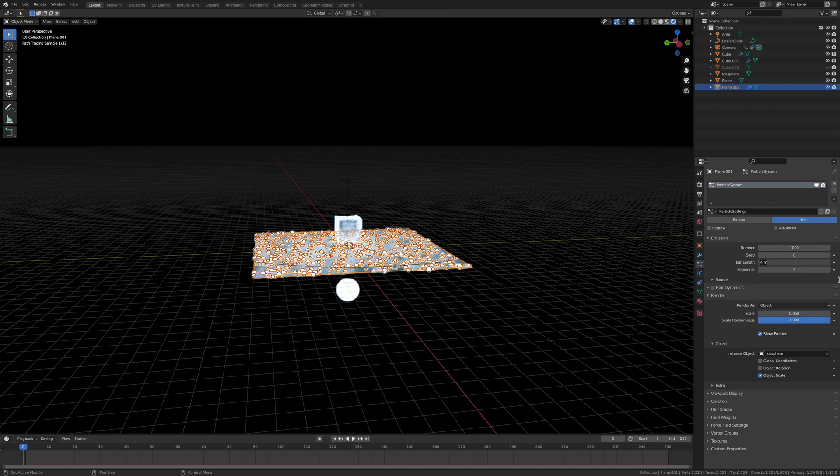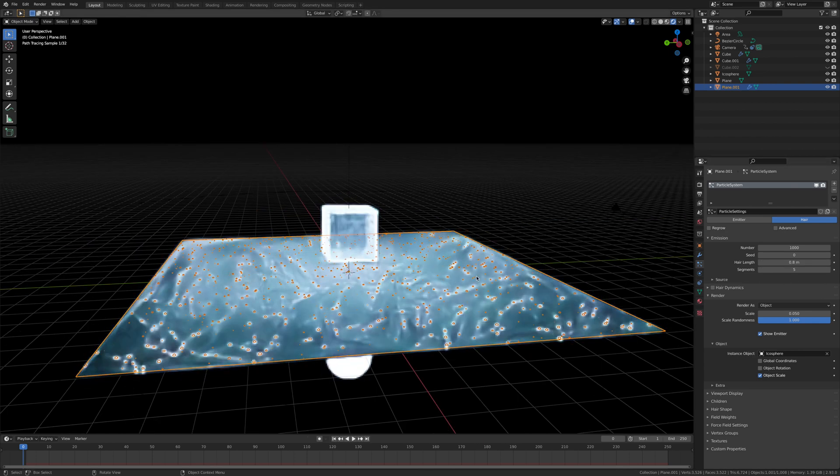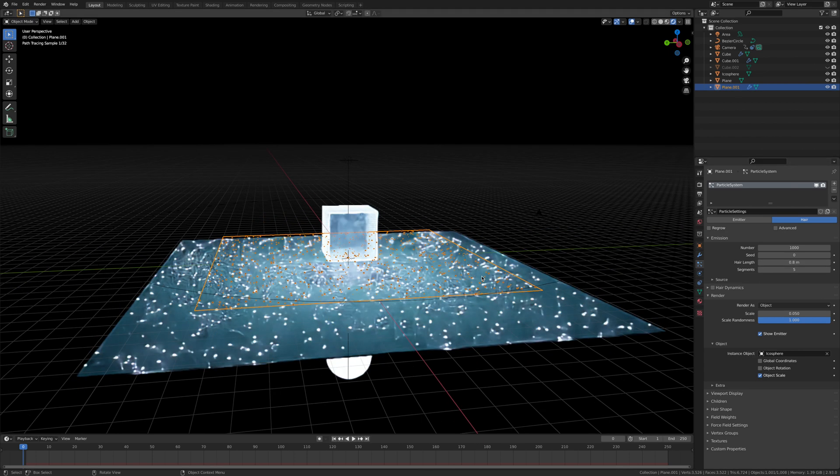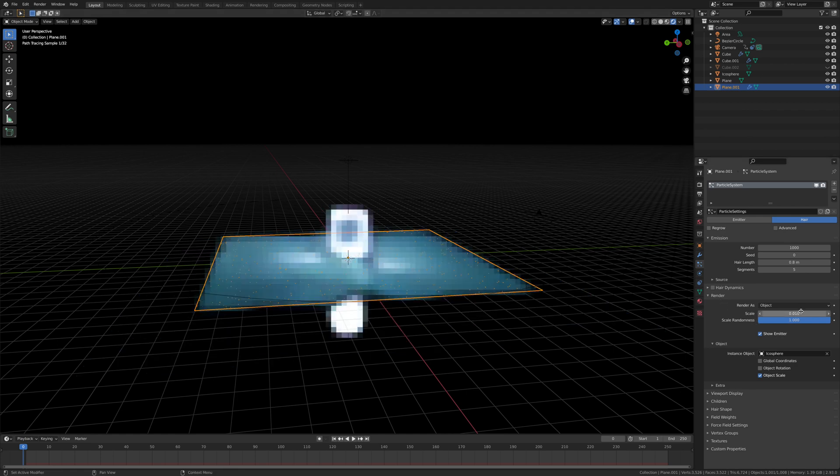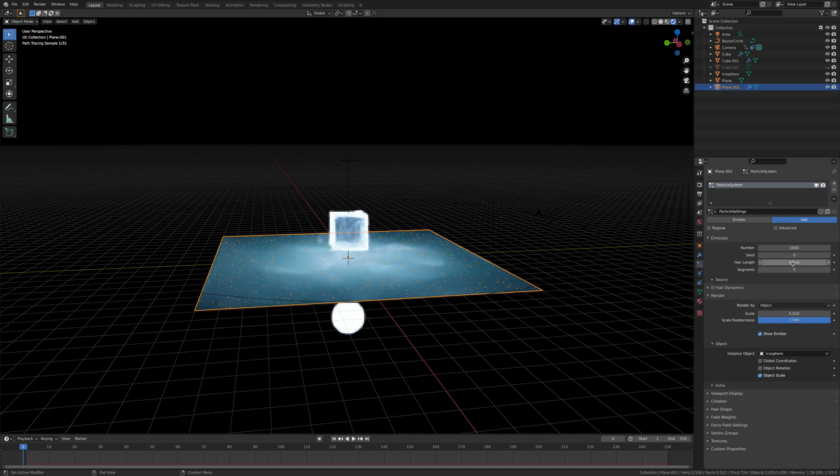Change the hair length down to 0.8. I'm happy with that. Change this down to 10 so they're even smaller. Probably give this a 1.5. I like that.